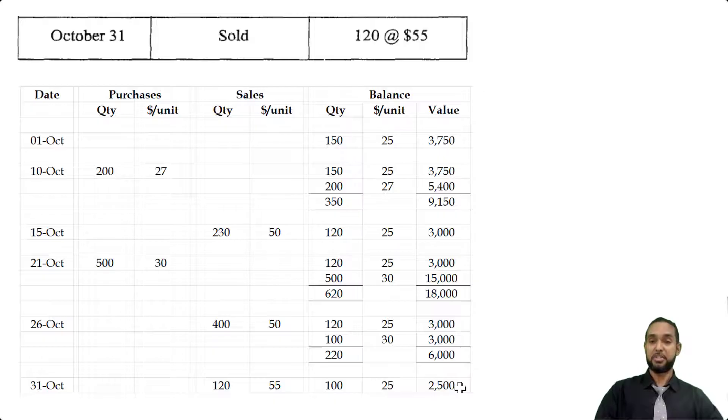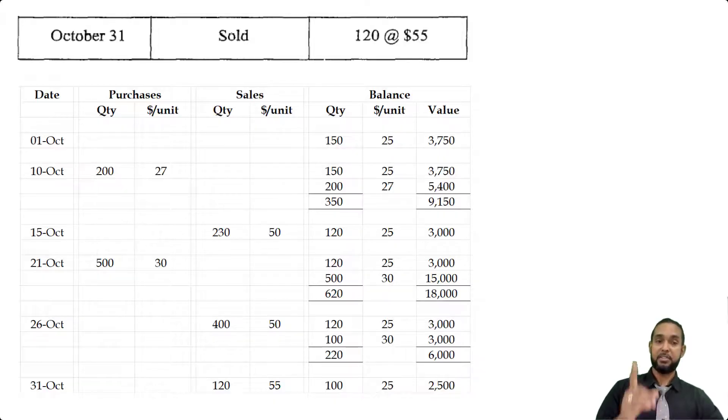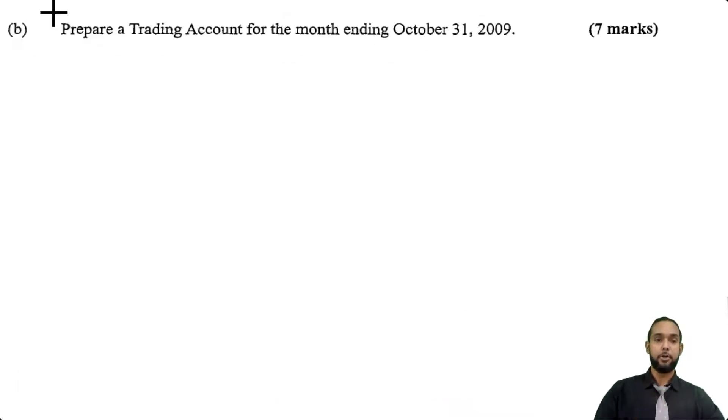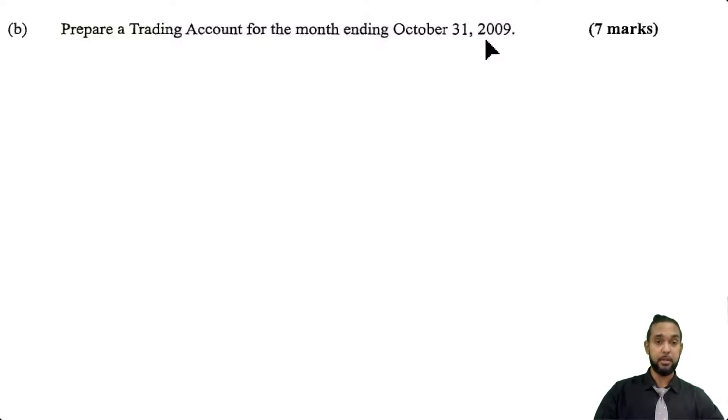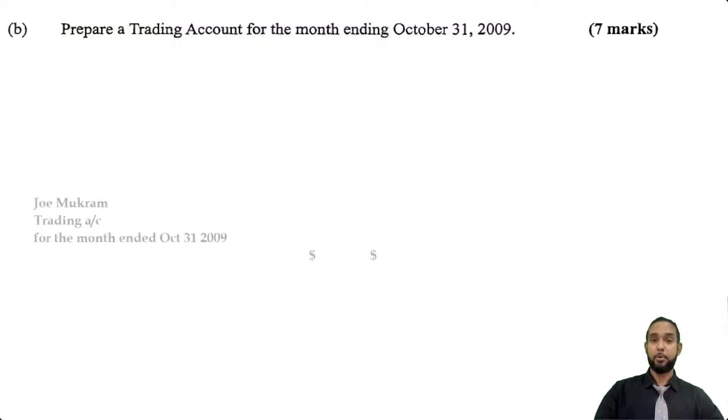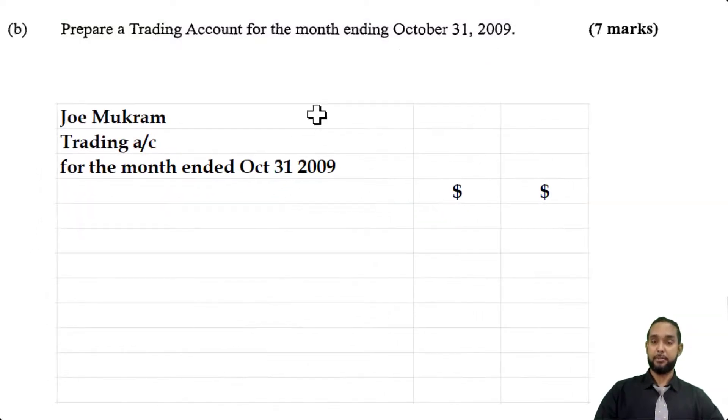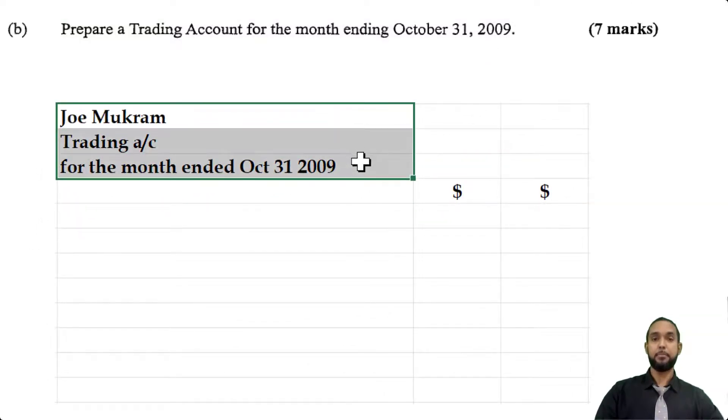Part B is asking us to prepare a trading account for the month ending October 31st, 2009. You have to properly head up your statement: Joe Muckram Trading Account for the month ended October 31st, 2009. The first thing we're going to start with is the sales, which is $38,100.